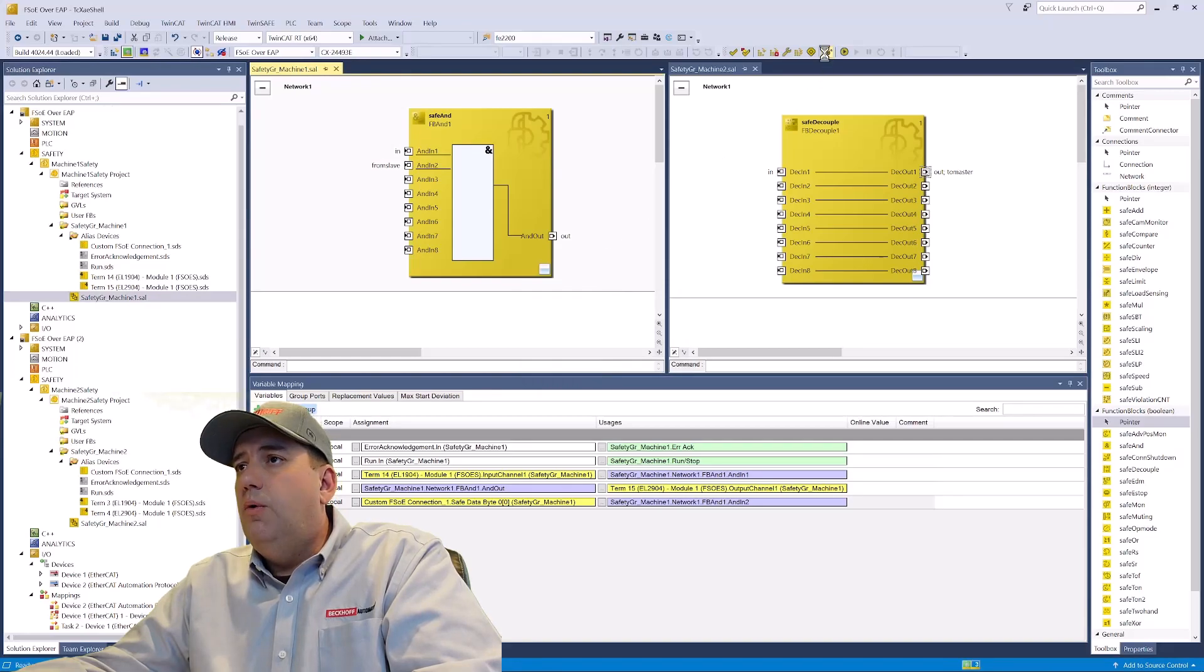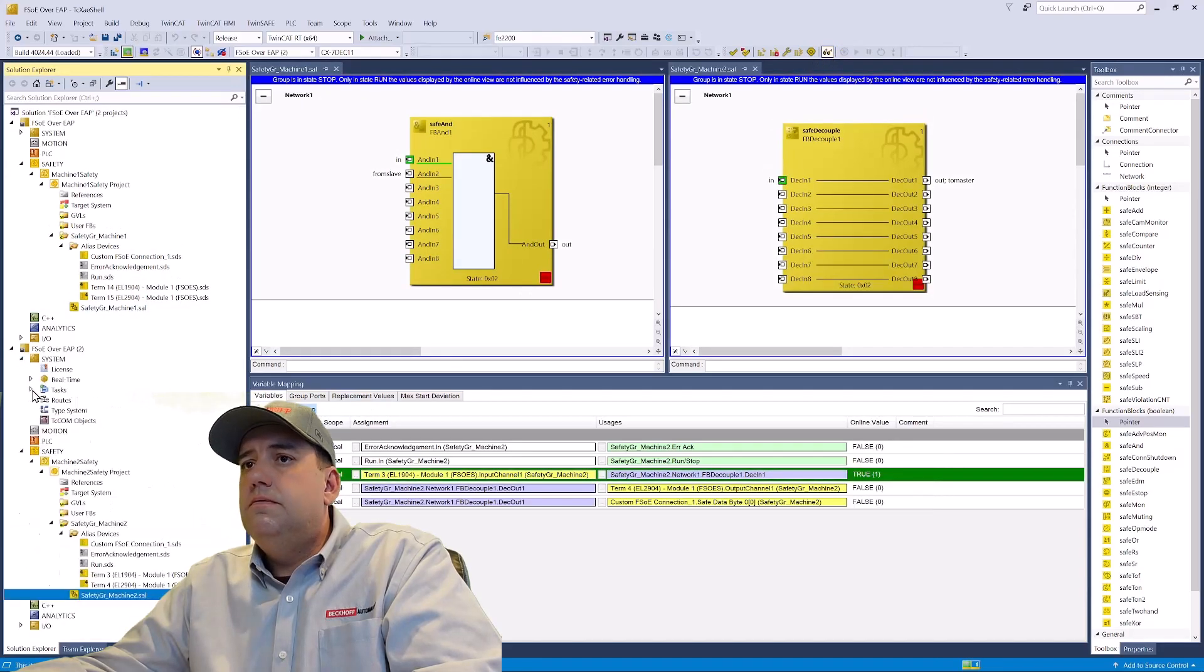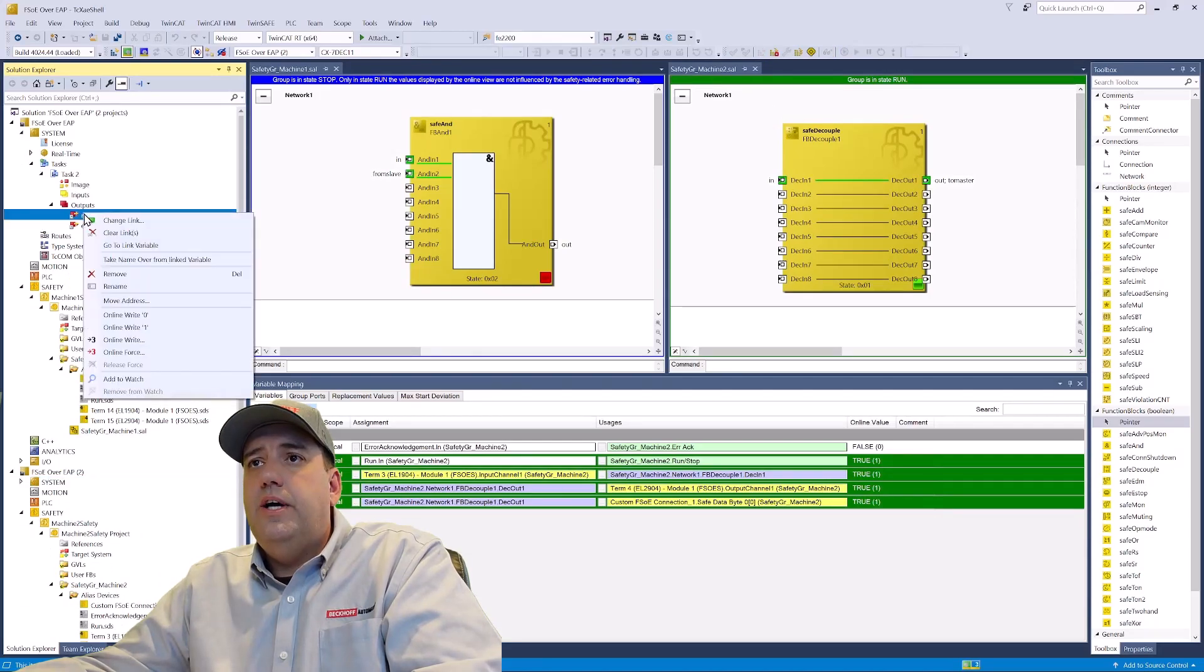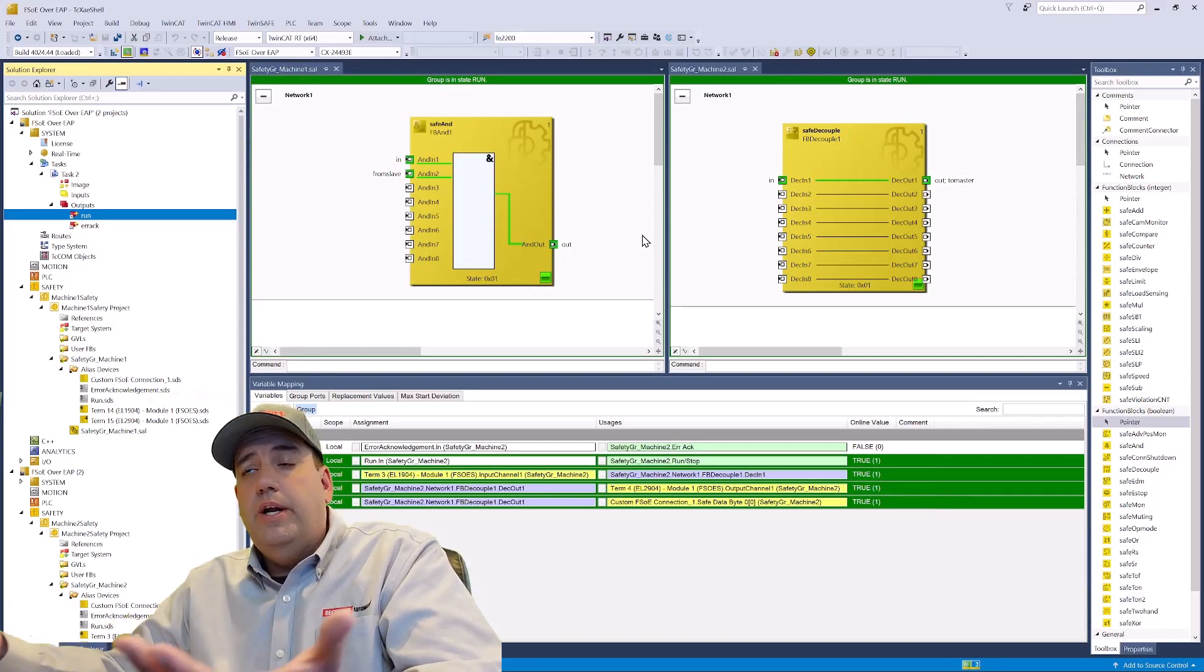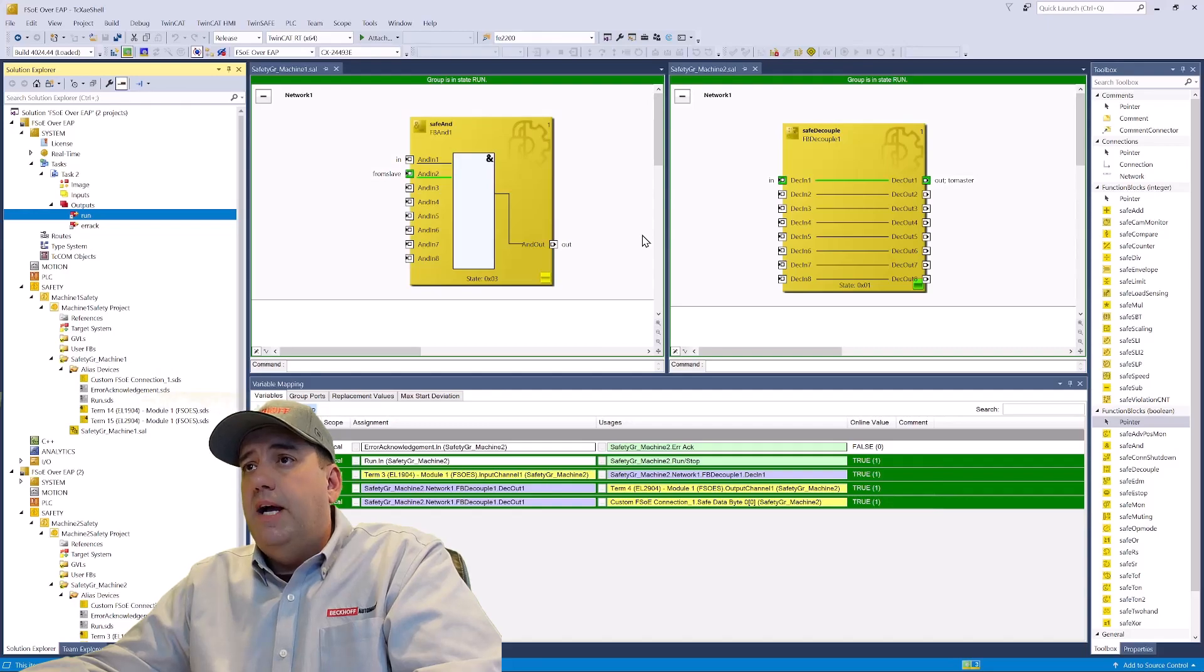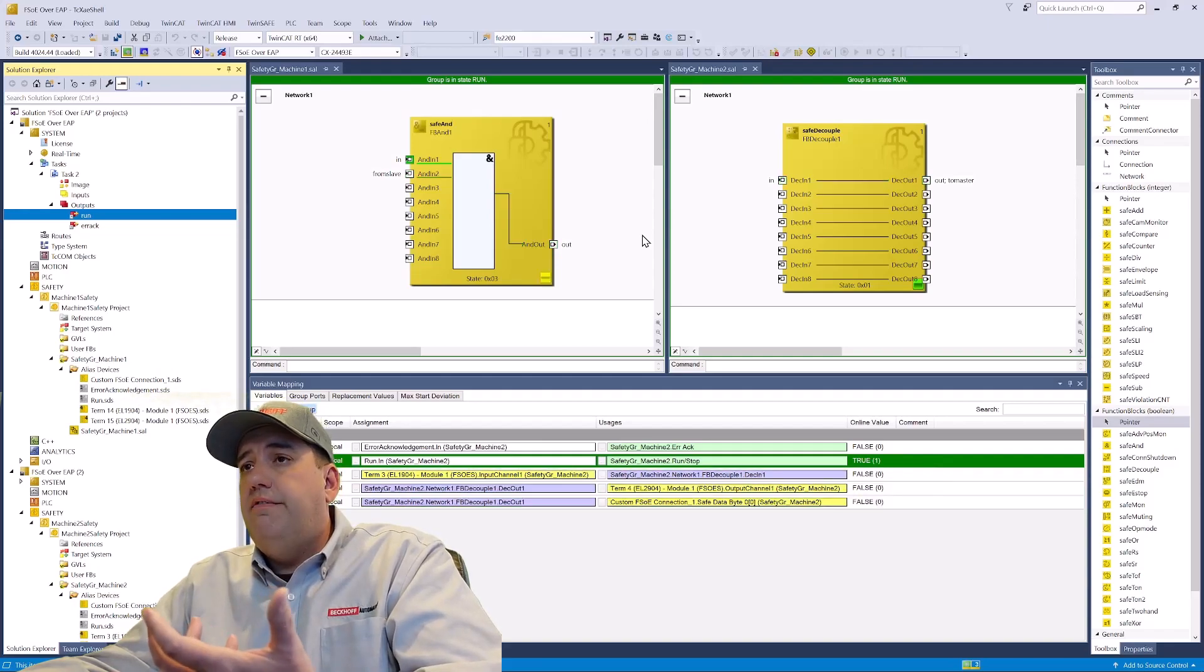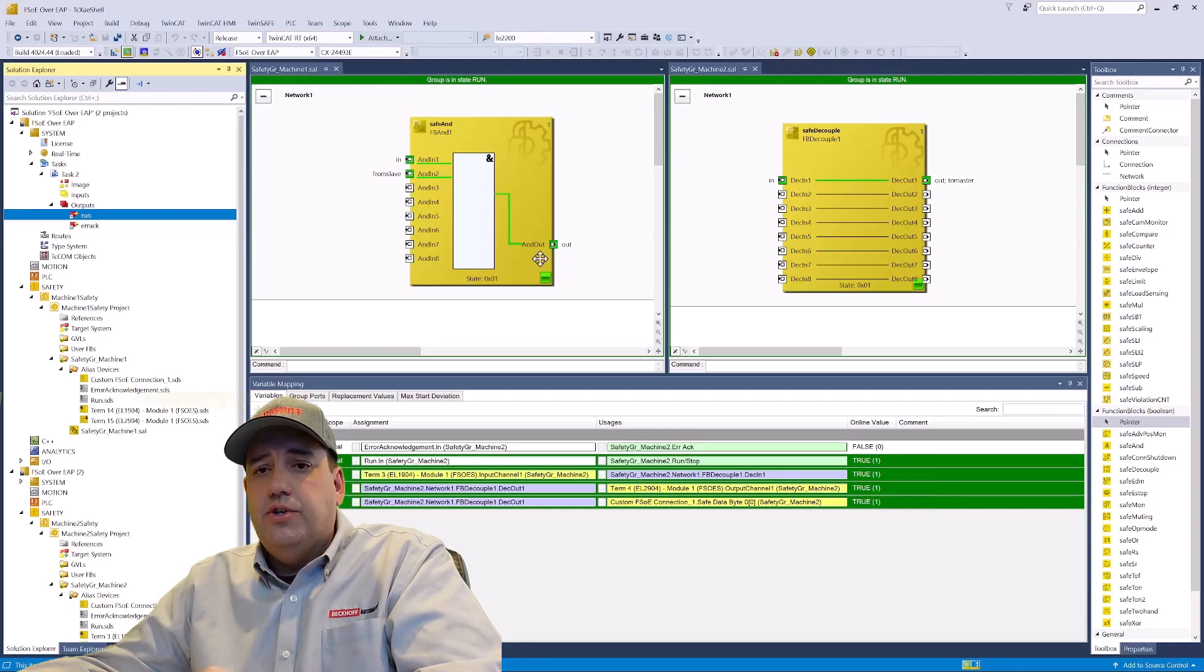And now we'll turn on our sunglasses. And now we're going to activate our run bits on both sides. And you'll see that we're all green. We're running. We've made our logical connection. We're connected over EAP. So now our in on the master side turns it on and off. And on the machine two or slave side, I can turn it on and off, and it affects what's going on on machine one. And you can see their logical connection is made.